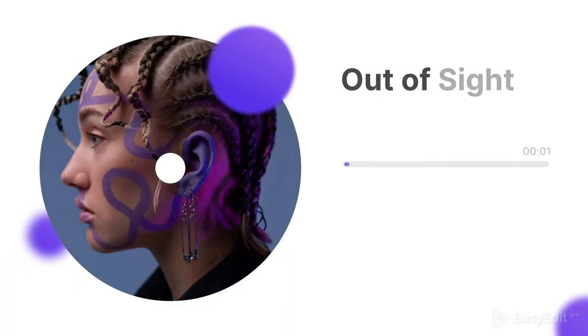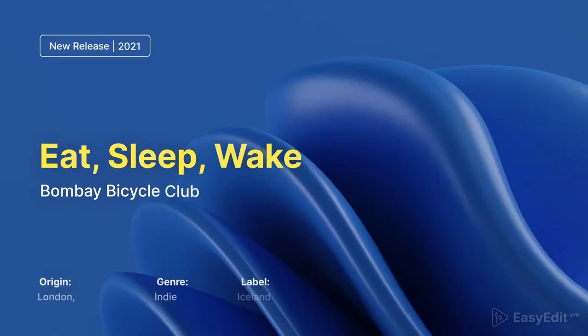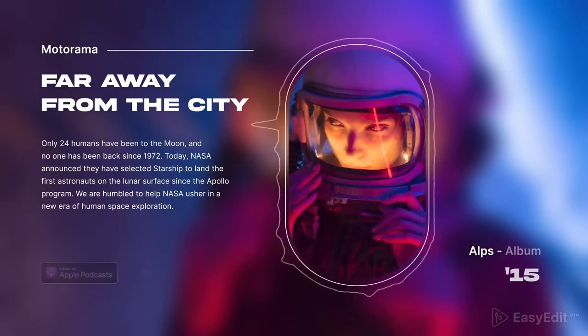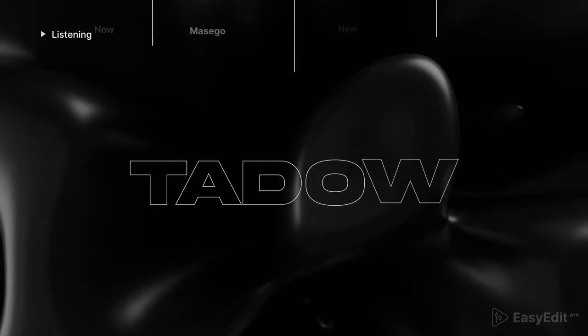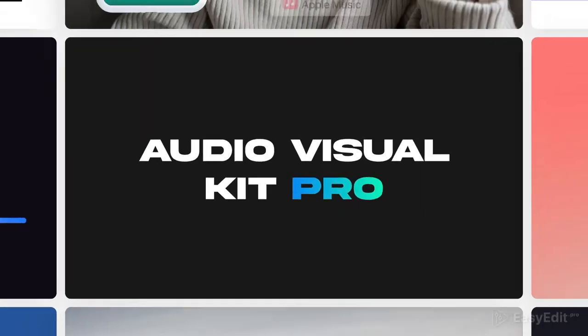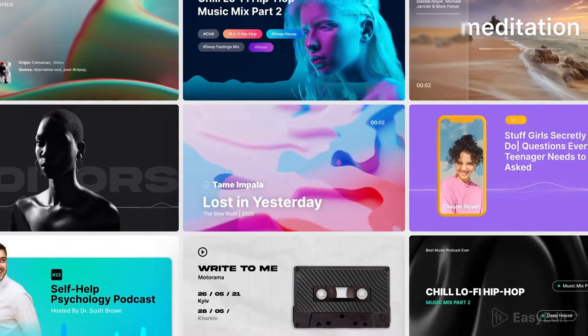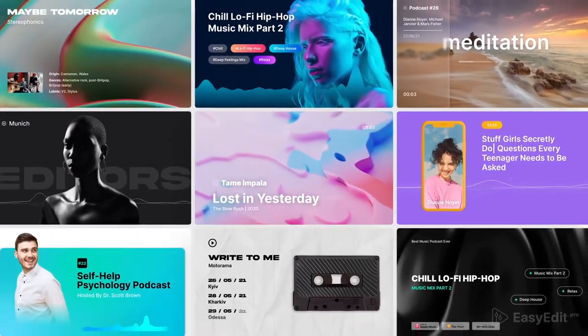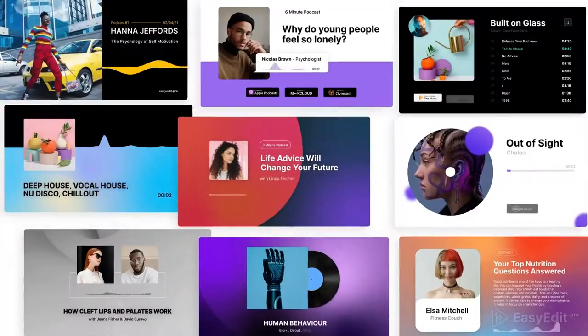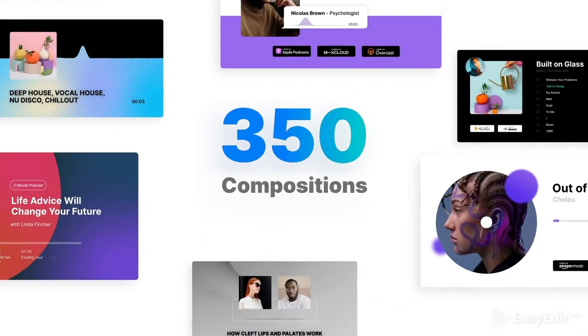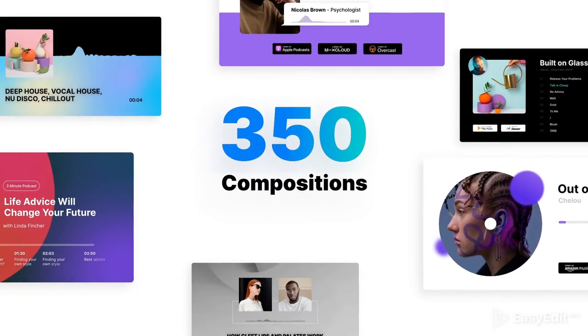Are you a musician or host your podcast? Visualize your audio track with our new powerful kit. No more boring pictures. Witness a project like no other before.